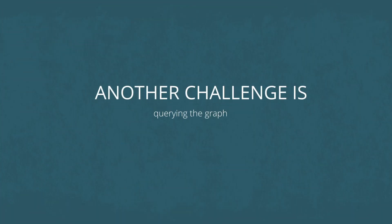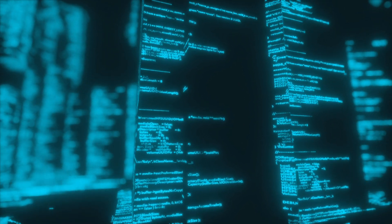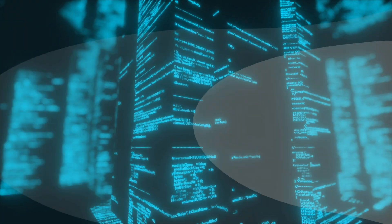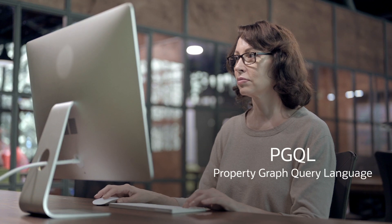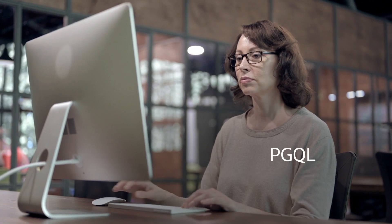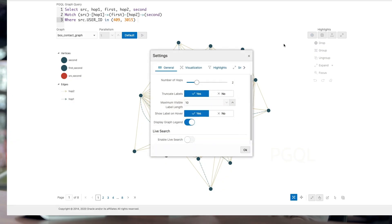Another challenge is querying the graph. Other offerings require you to learn complex new graph query languages. Graph Studio uses PGQL, a property graph query language that extends familiar SQL constructs with intuitive syntax for expressing graph patterns and paths.